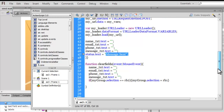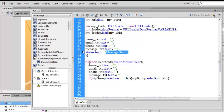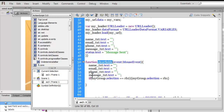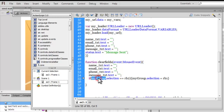When somebody clicks the reset button, the 'clearFields' function runs: the name field is set to empty via the text property, email is set to empty, phone is set to empty, and the message field is emptied as well - all set to an empty string. Additionally, if someone had selected rb2, the selection is reset back to rb1.